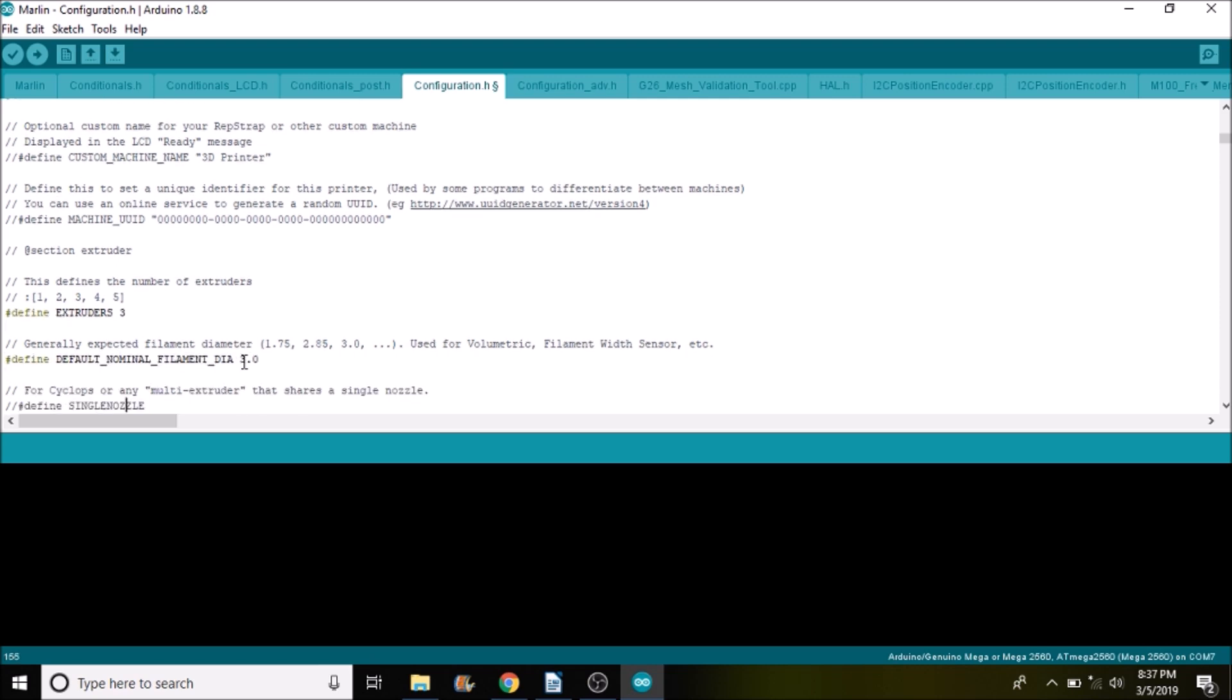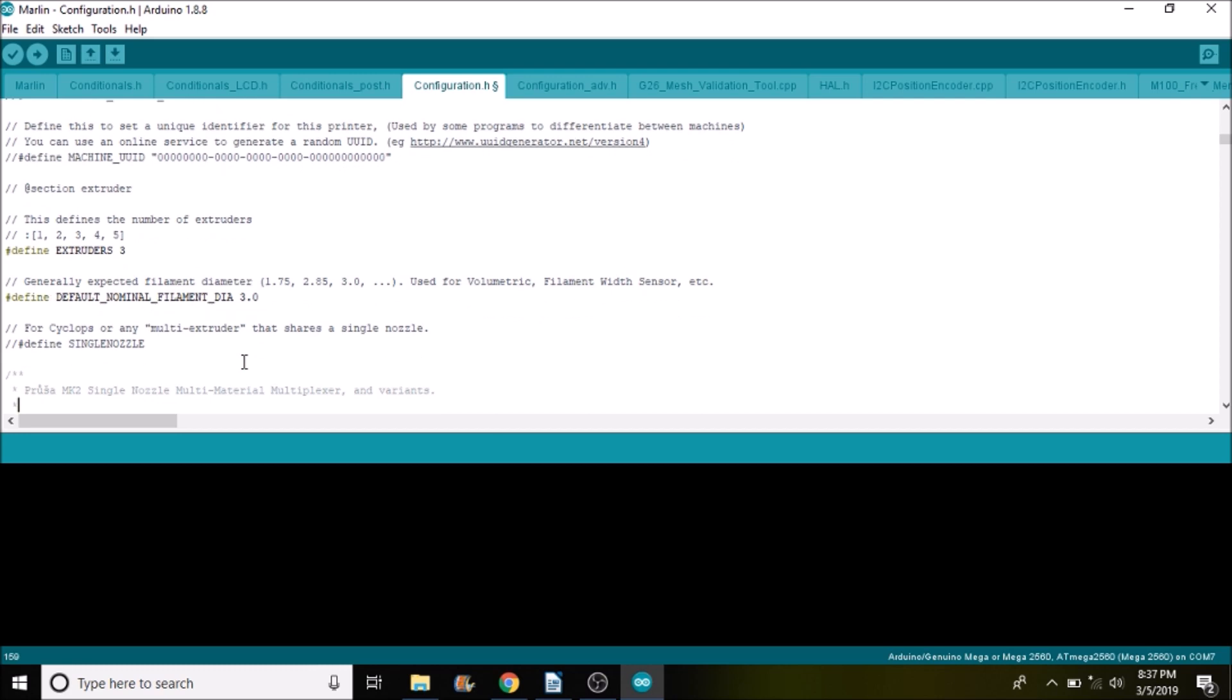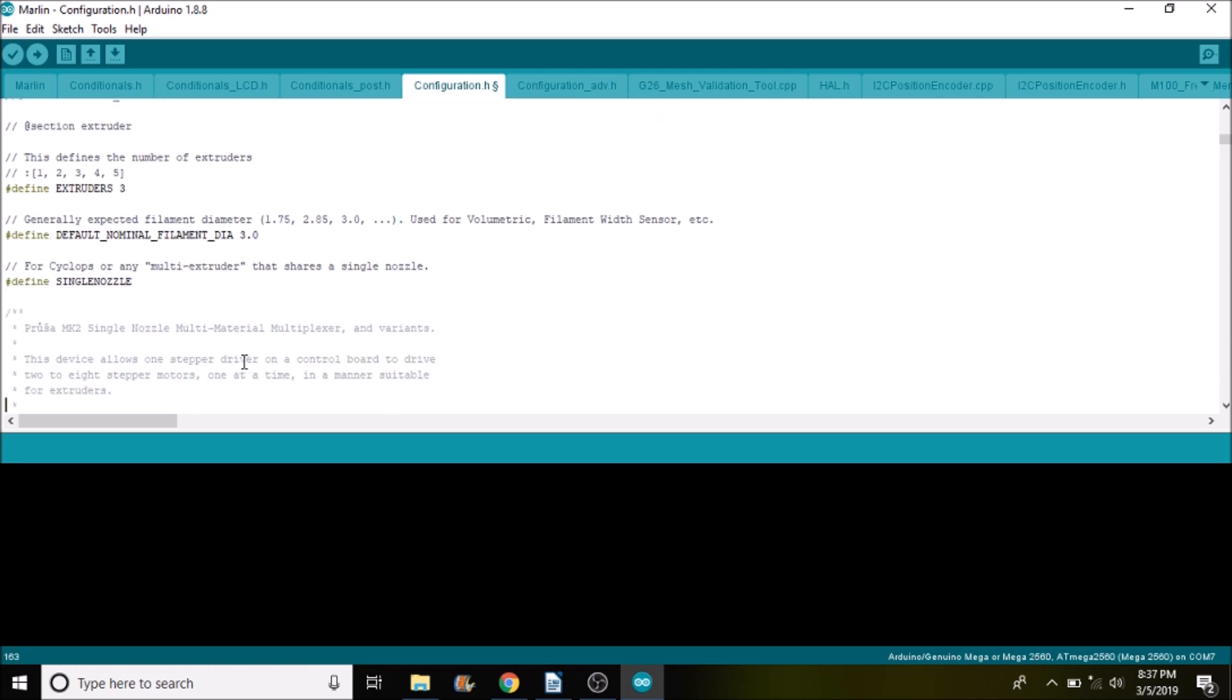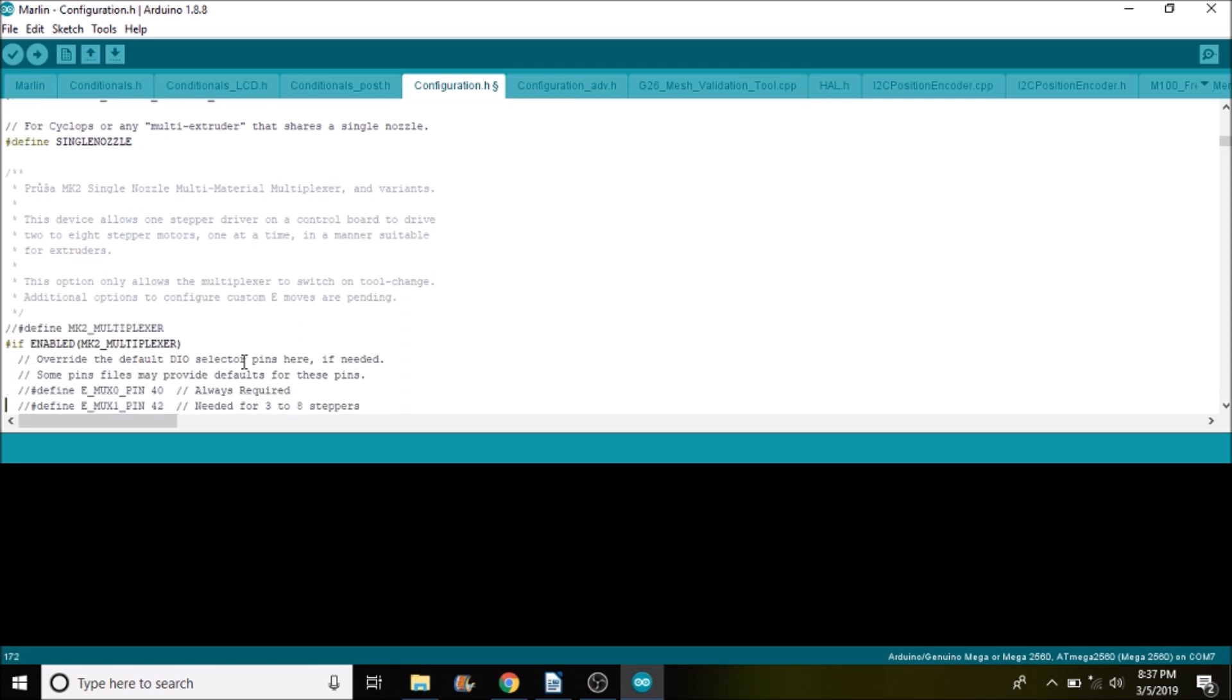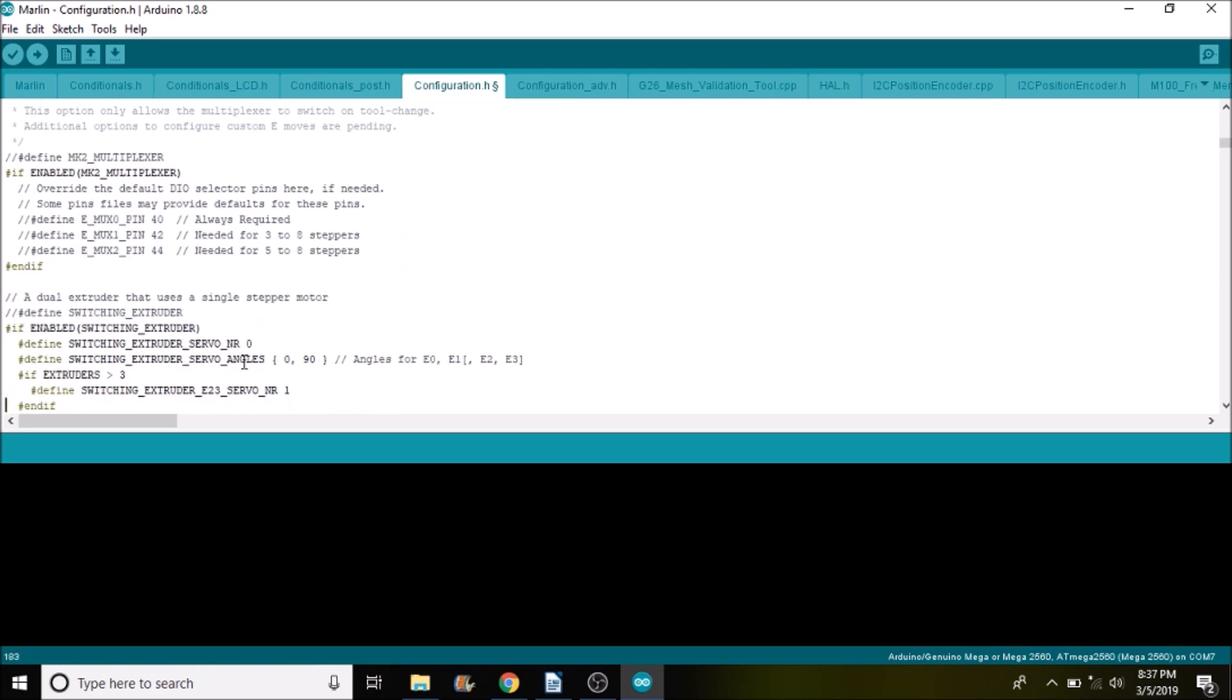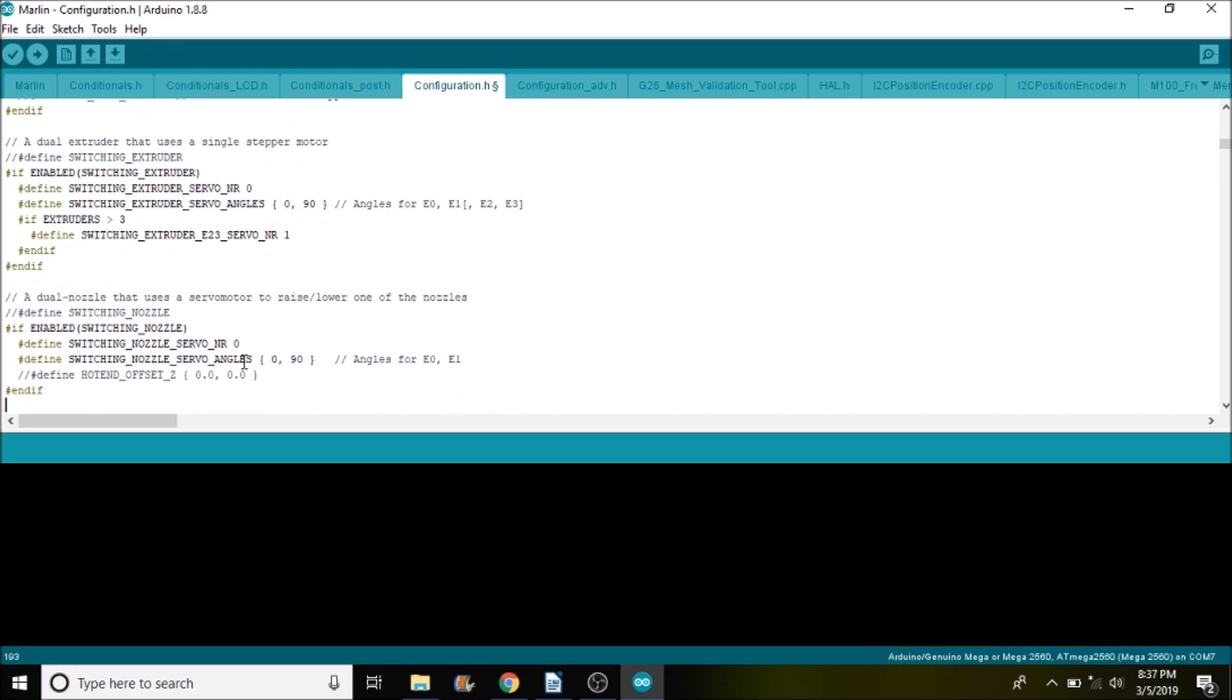We'll scroll down a little further. And in this case we're going to say that we're using a single nozzle, so define single nozzle will remove the comment.